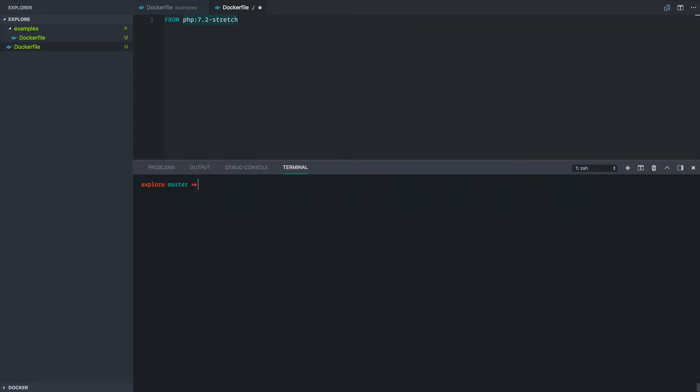So the way that we can go about starting to explore this image is with the docker run command. We don't even need to extend this. We can just run this from the command line and explore around before we even create our Docker file. So if we run docker run, we don't need this container to stick around when we're done. So we're just going to remove the container when it closes. We want this to be interactive and we're going to use this PHP 7.2 stretch tag and we're going to run bin bash.